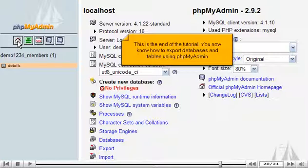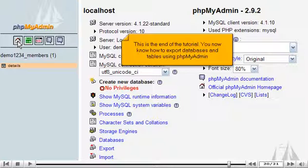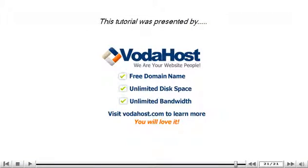This is the end of the tutorial. You now know how to export databases and tables using phpMyAdmin. Thank you for watching our tutorial. Be sure to let us know if you have any questions.